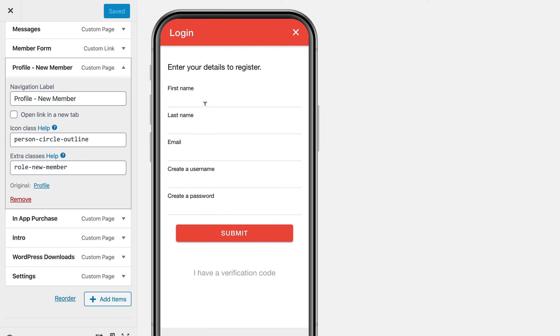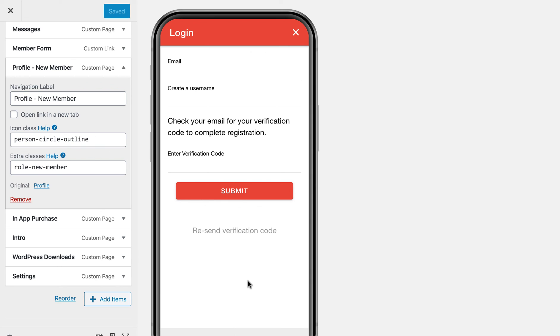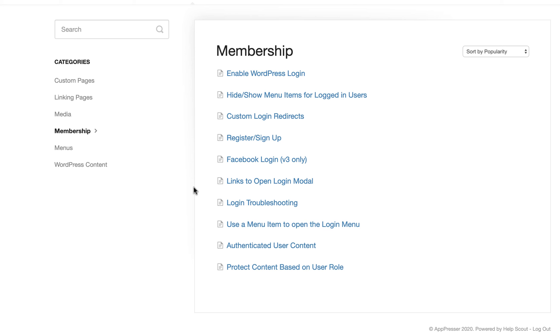And we have this nice registration form that allows people to register. It sends them a verification code and then they put in the verification code along with their email and username. And that's what allows us to reduce some of the spam signups and things like that. So it's a nice built-in process for people to be able to register for free in your app.